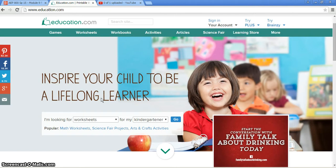Hello, my name is Roy Henry. This is my instructional tutorial video number five. It is over education.com.